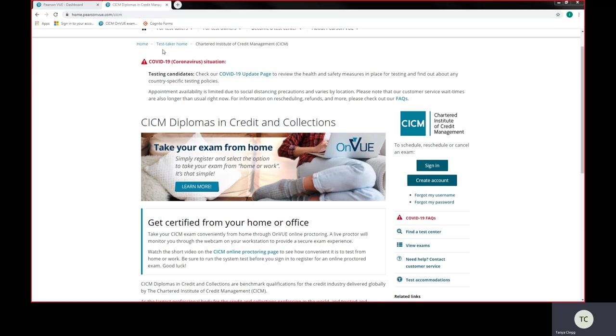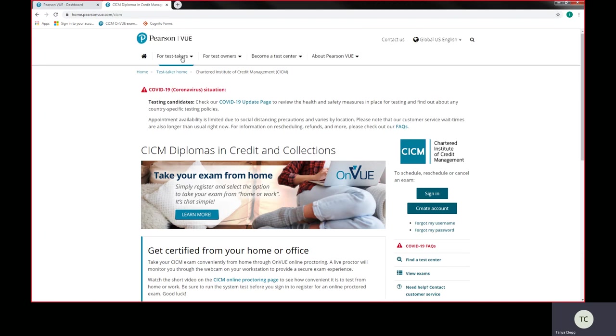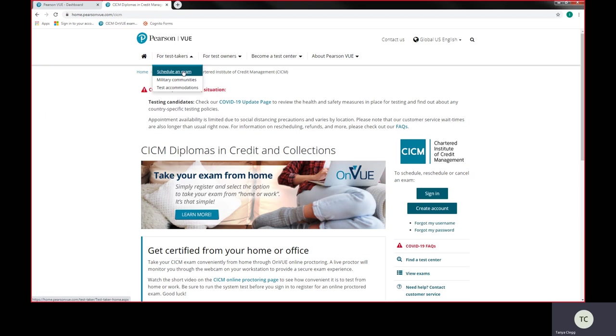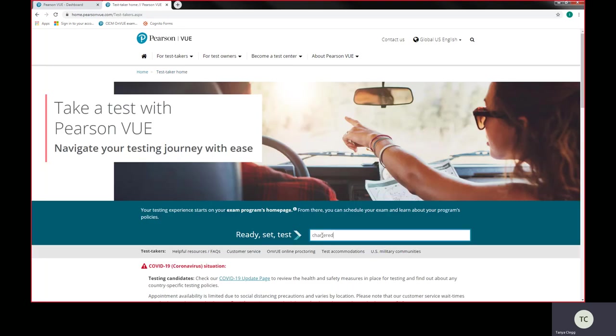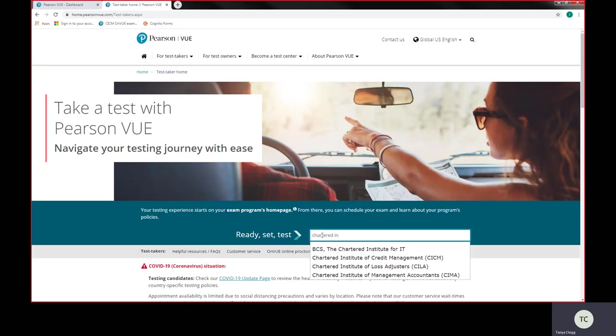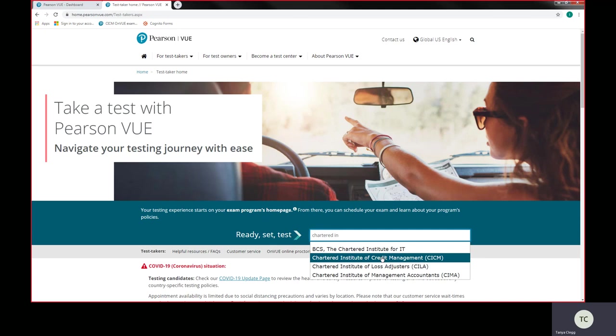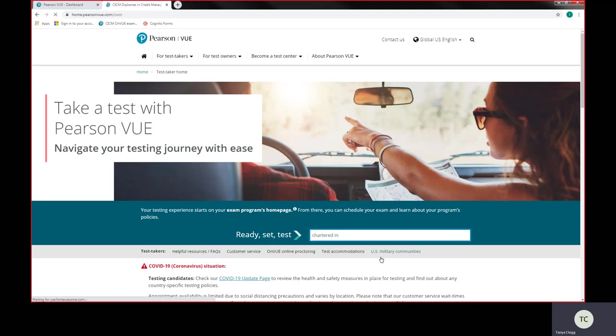Or indeed, at the Pearson VUE homepage, you'll be able to go from test takers to schedule an exam. And in this ready, set, test, you start typing the word Chartered Institute and you'll have a long list coming up. Find the Chartered Institute of Credit Management CICM, click on that and it will take you directly to that homepage.